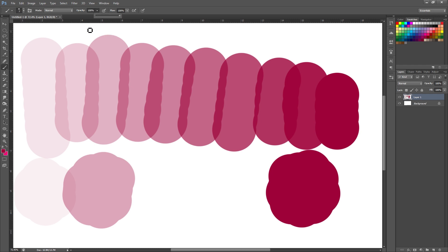So again you can see the opacity at the top here. You can change it manually or you can hit a number on your keyboard. Of course this is for the brush settings so make sure that you do have brush selected at the time.